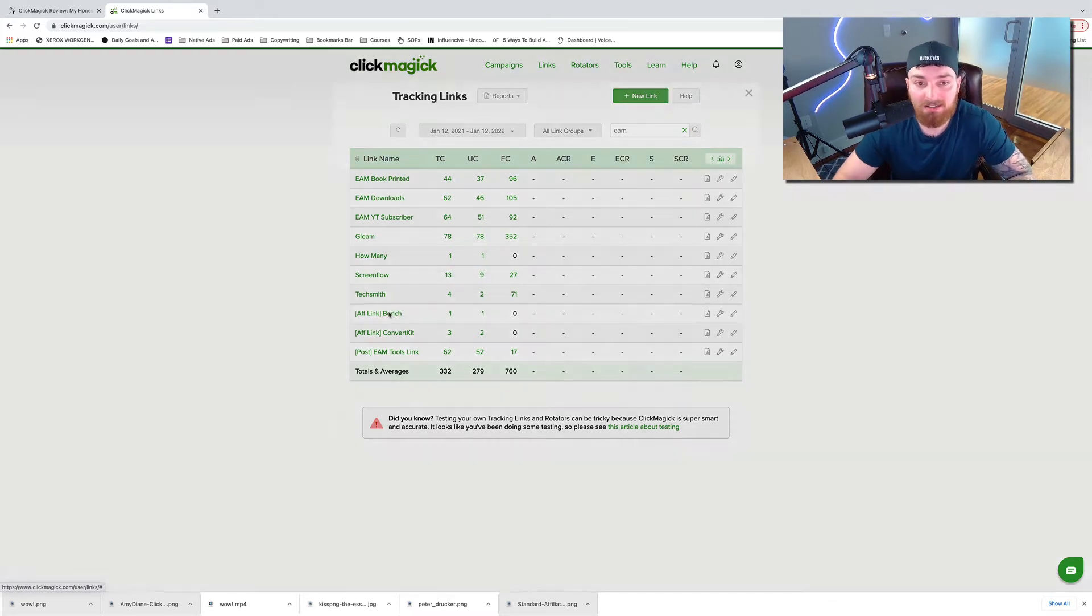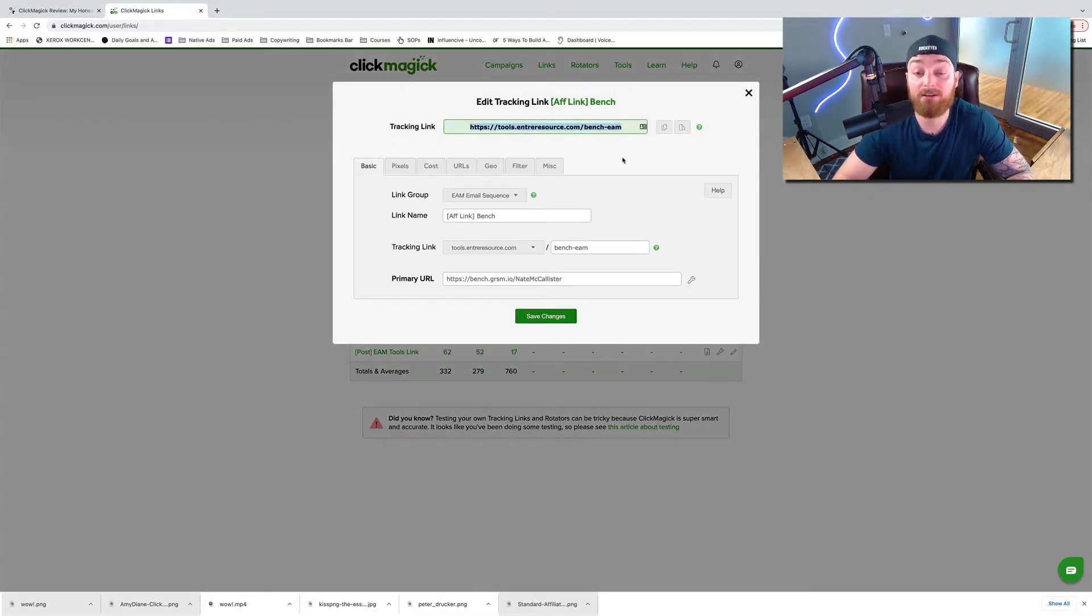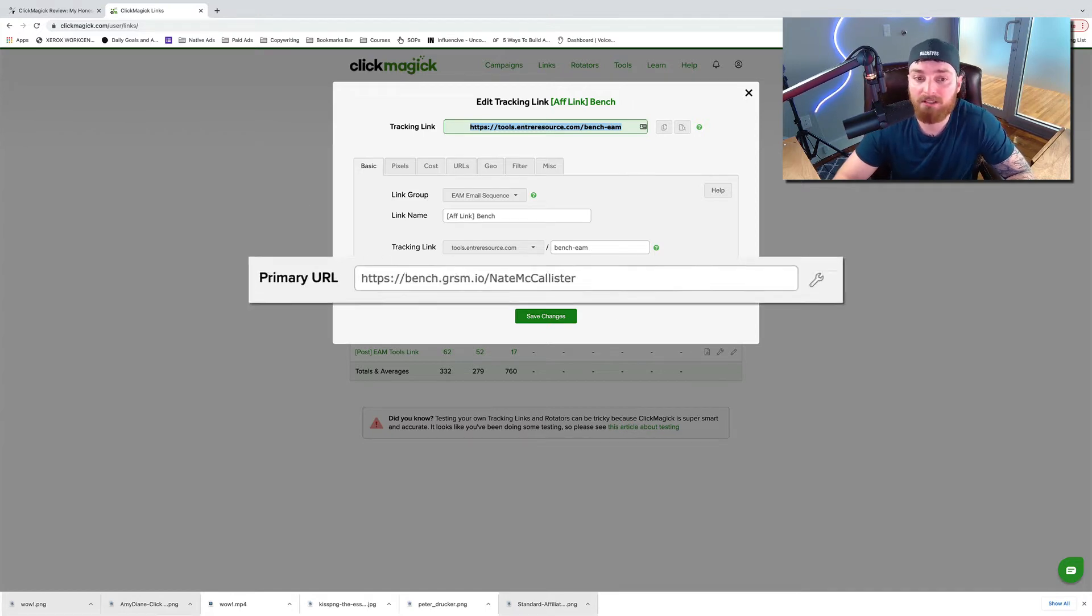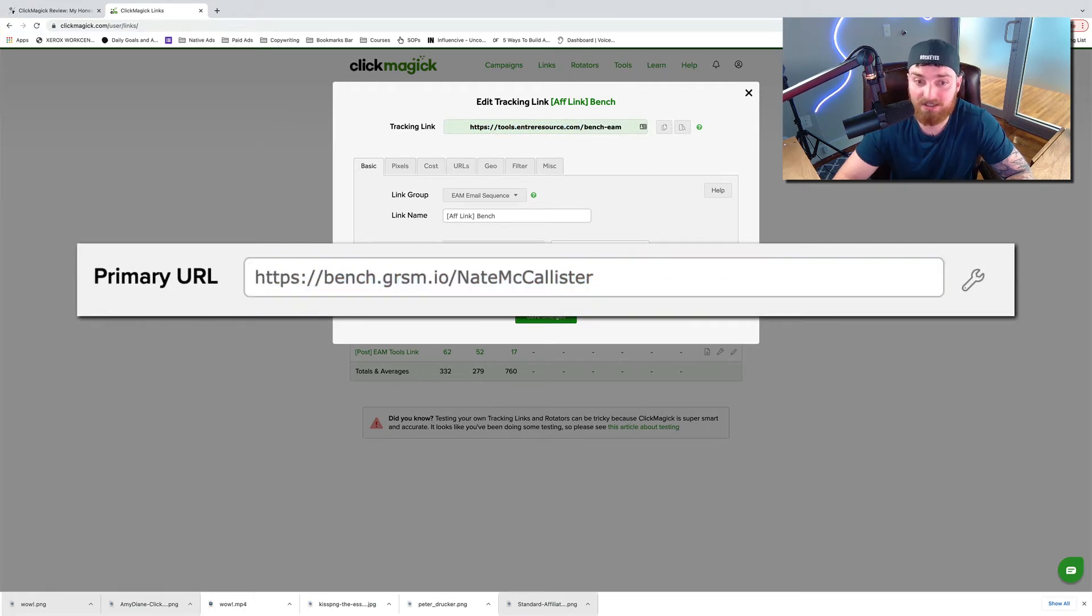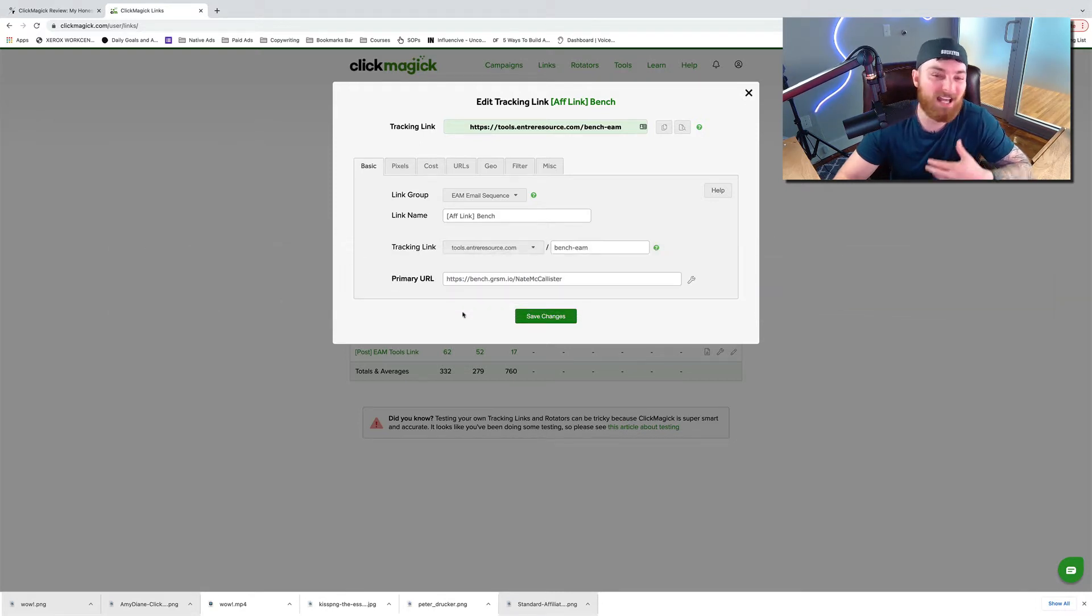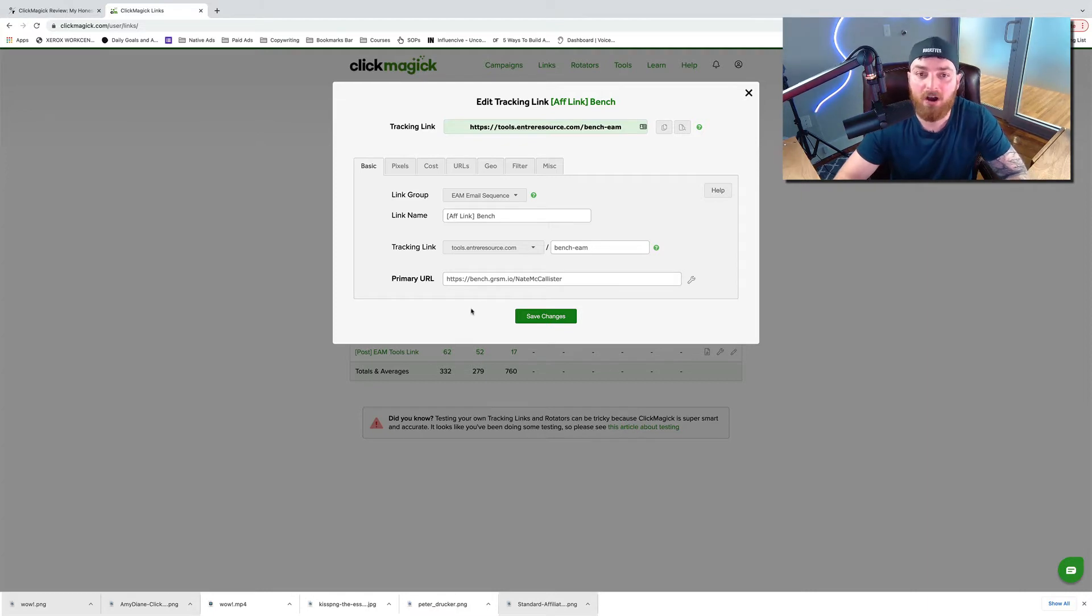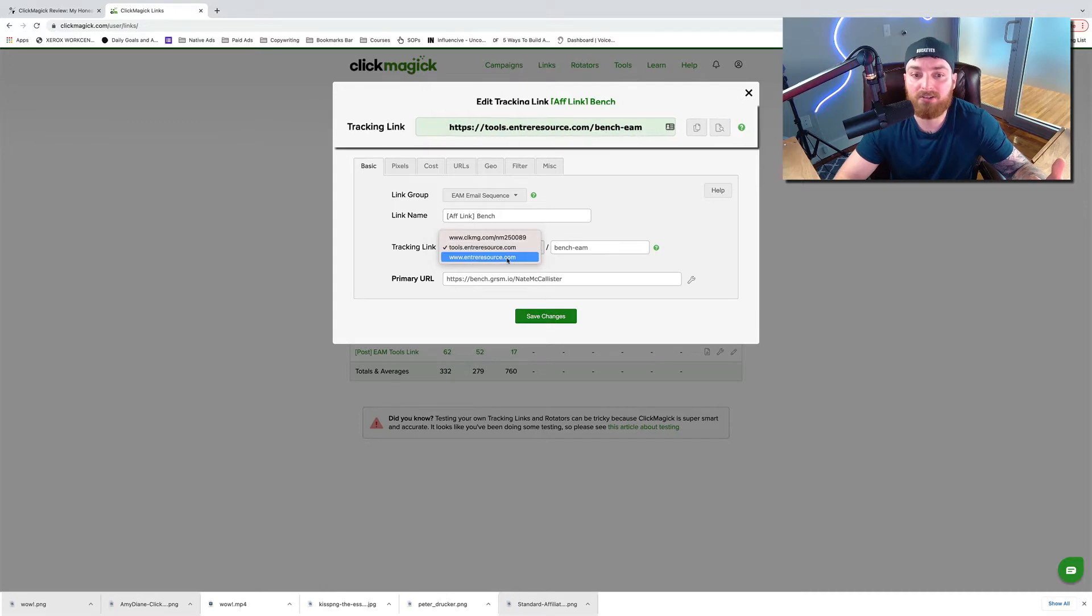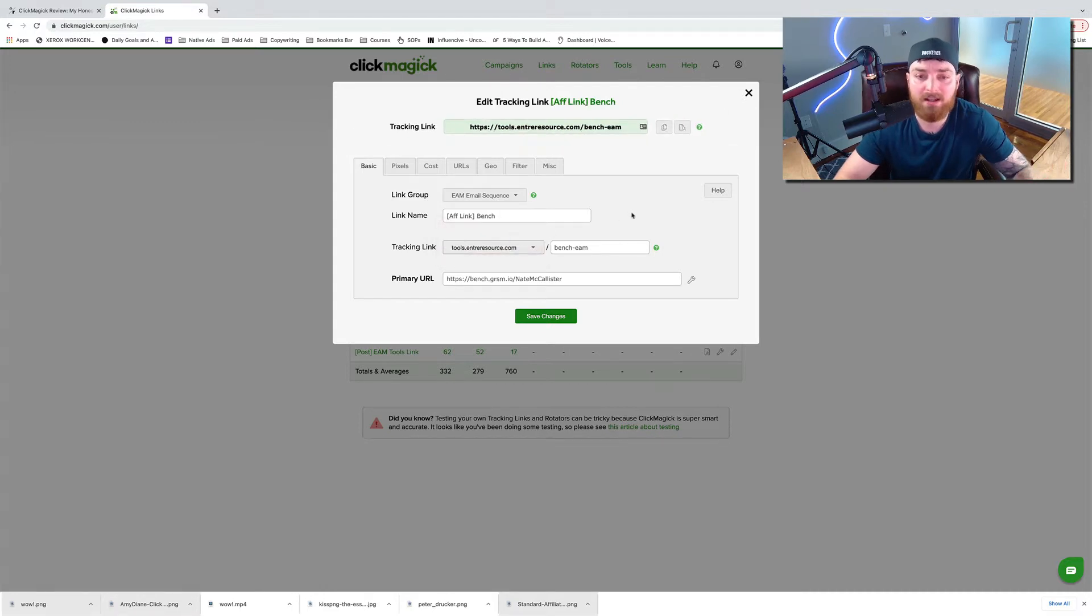Also, I would recommend Pretty Links before I would use ClickMagic just for this. But if you already have a ClickMagic account, this is awesome. Let me show you what I mean by link cloaking. So down here, let's go to this one. This is a link that I have for an affiliate product called Bench. It's an accounting software that I use and recommend. And the normal URL is this down here, bench.grsm.io backslash Nate McAllister. That looks like an obvious affiliate link. We're not trying to hide the fact that it's an affiliate link, but we just want to clean it up and beautify it.